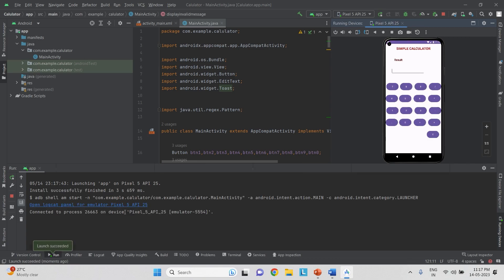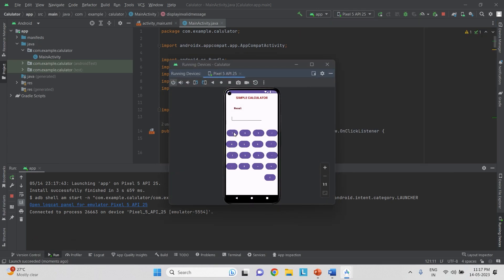The app is done and ready. Let us check each operation: 7 divided by 2, press equals — result is 3.5. Clear, then 5 multiplied by 2, press equals — result is 10.0. Clear, then 6 minus 2, press equals — result is 4.0. Clear the screen, then 5 plus 2, press equals — result is 7.0. All basic mathematical operations are giving correct results, and pressing Clear clears the screen. The second lab program, which is the simple calculator, has been successfully executed.